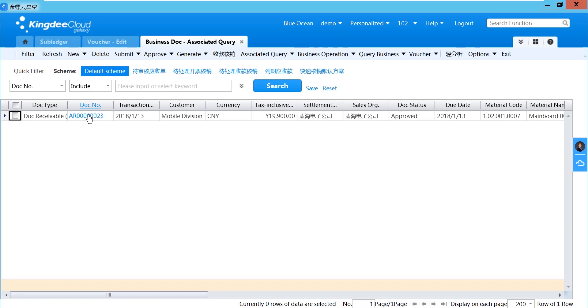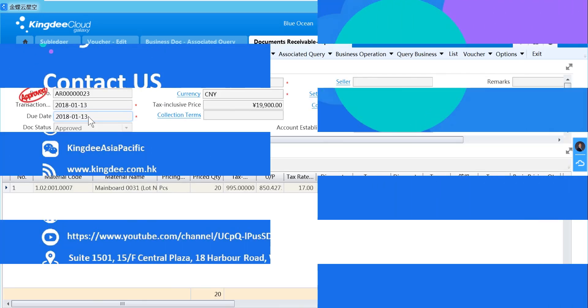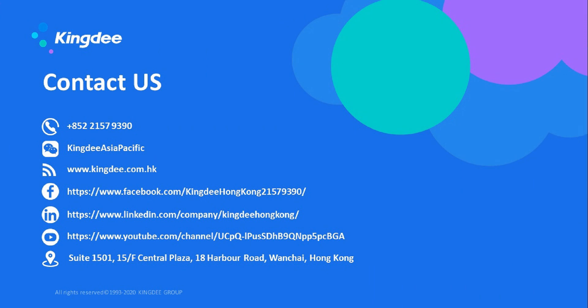It will show the related business document, and you can navigate to the real document.